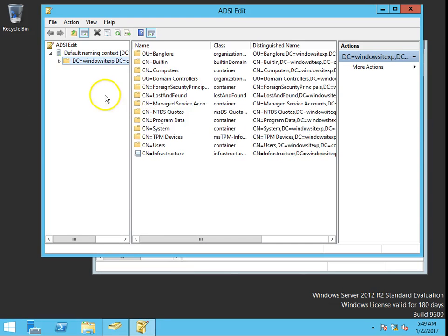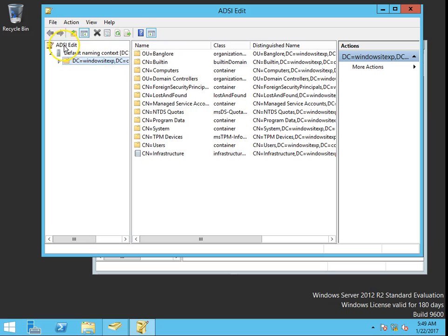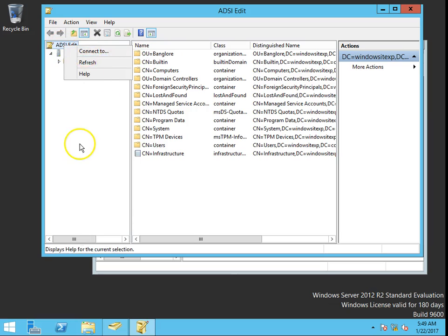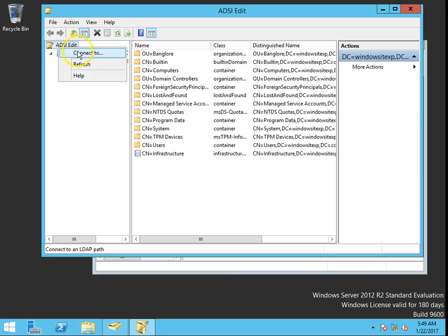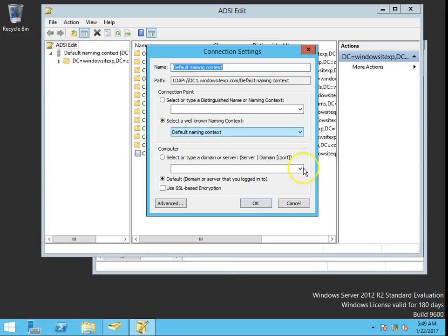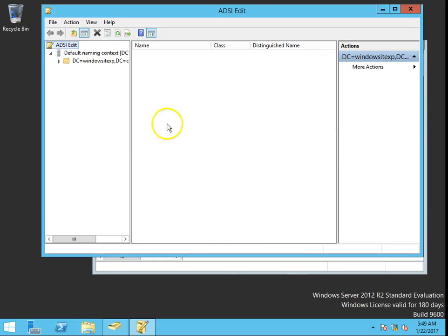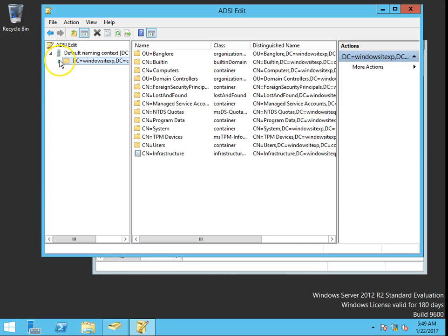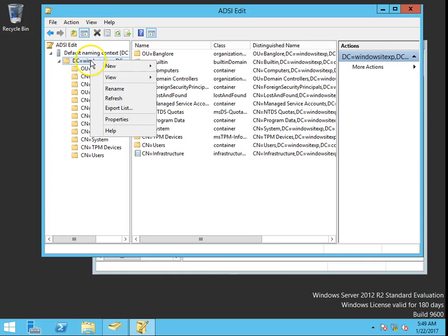In ADSI Edit, I was already connected, but to do this you have to right-click on ADSI Edit, choose Connect To, and select Default Naming Context. Click OK, and you would get this. Then right-click and go to Properties.